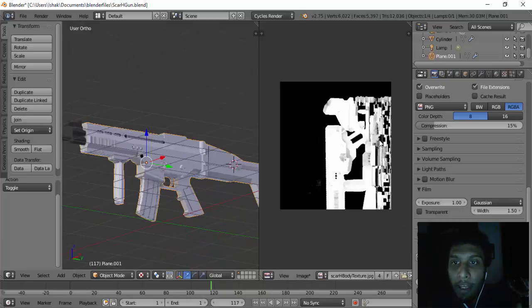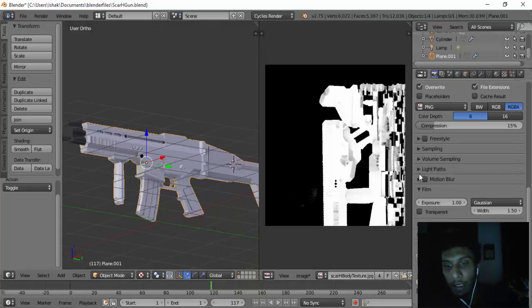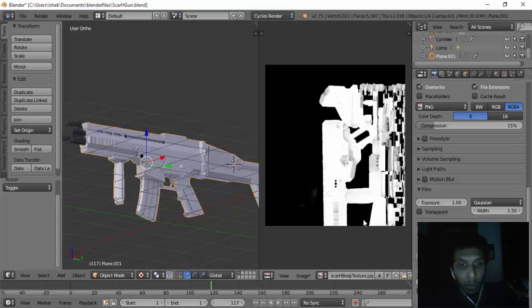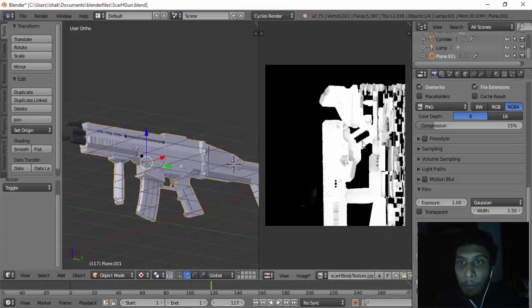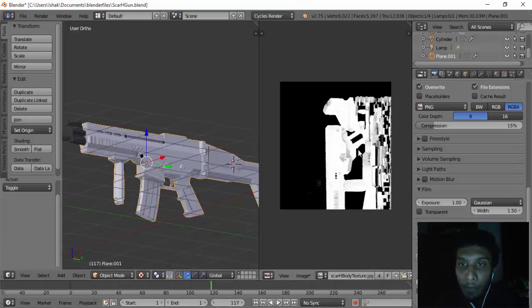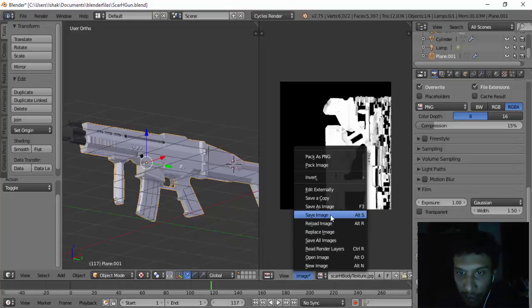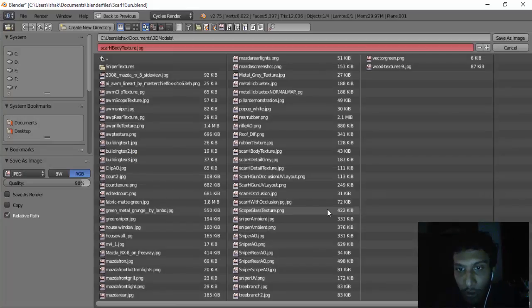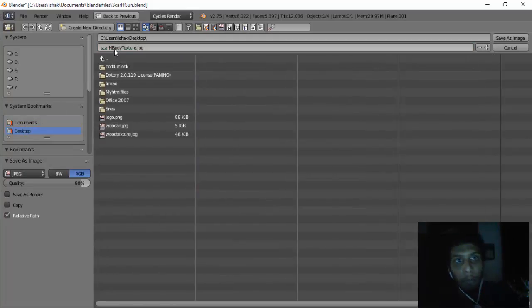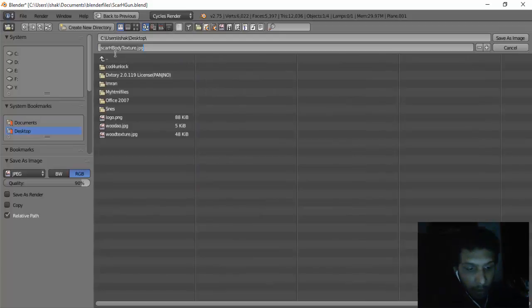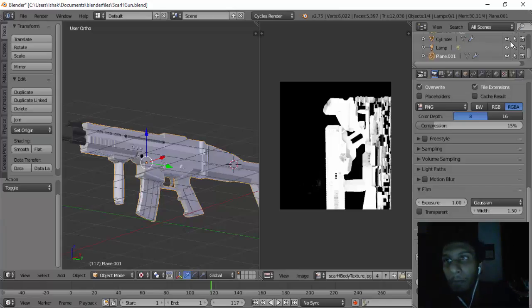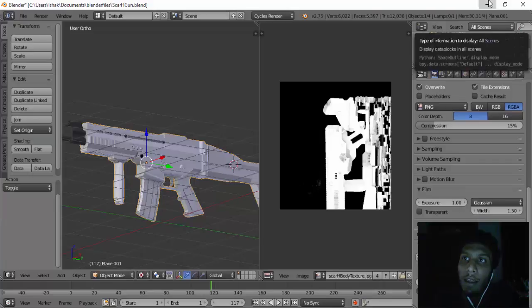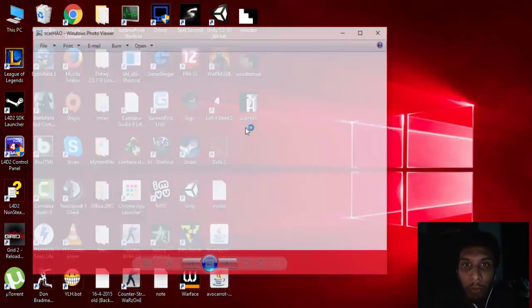Then we have this image right here which is the AO baked image. Then we have to click on Image and save that image. I'm going to save this on the desktop and I'm going to call this Scar Hatch AO.